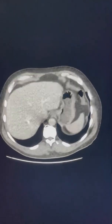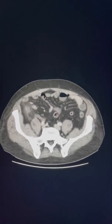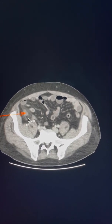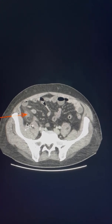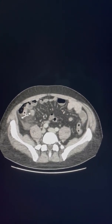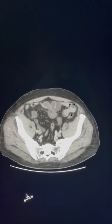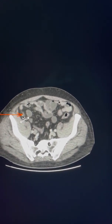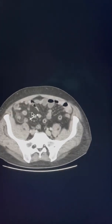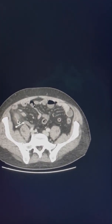Looking at this venous phase abdominal pelvic CT scan, as we go down we can see a tubular structure here with surrounding fatty inflammation. Tracing this back, we can see it is arising from the cecal pole, going down and ending as a blind sac. This is our appendix, lying in the five o'clock position, and it is dilated.